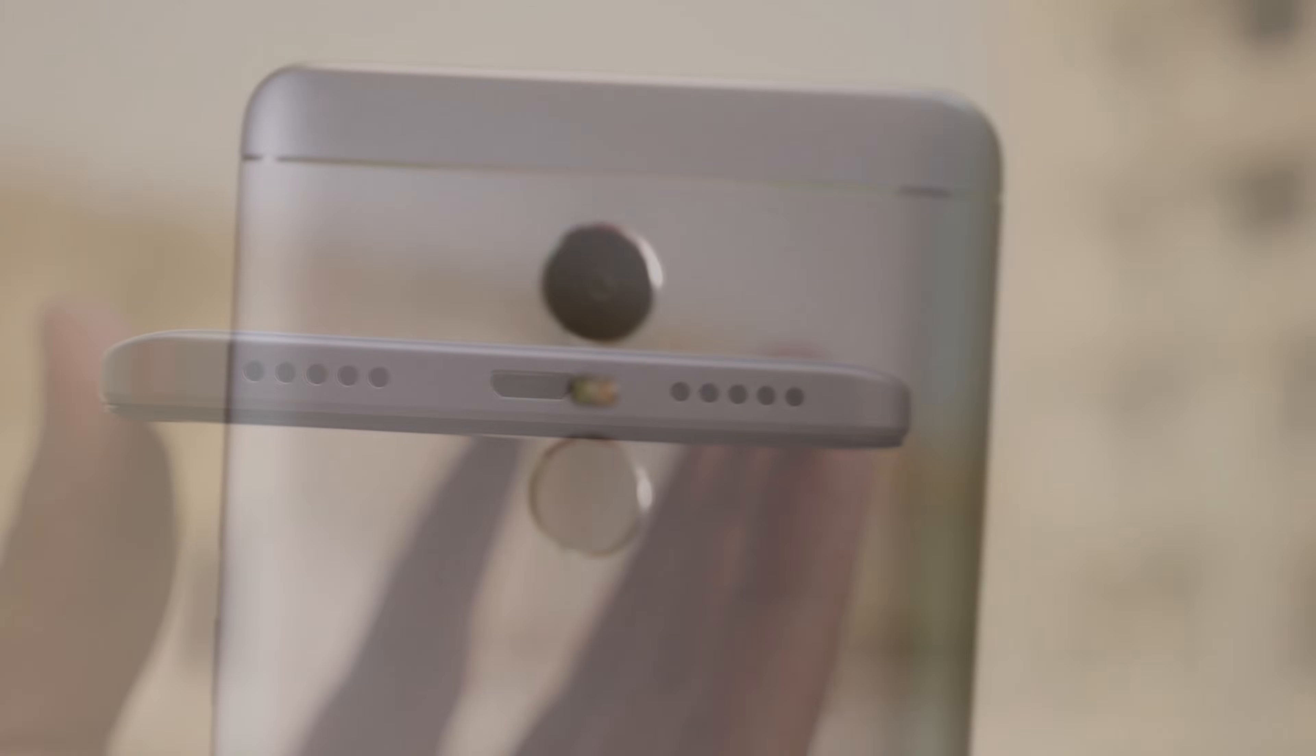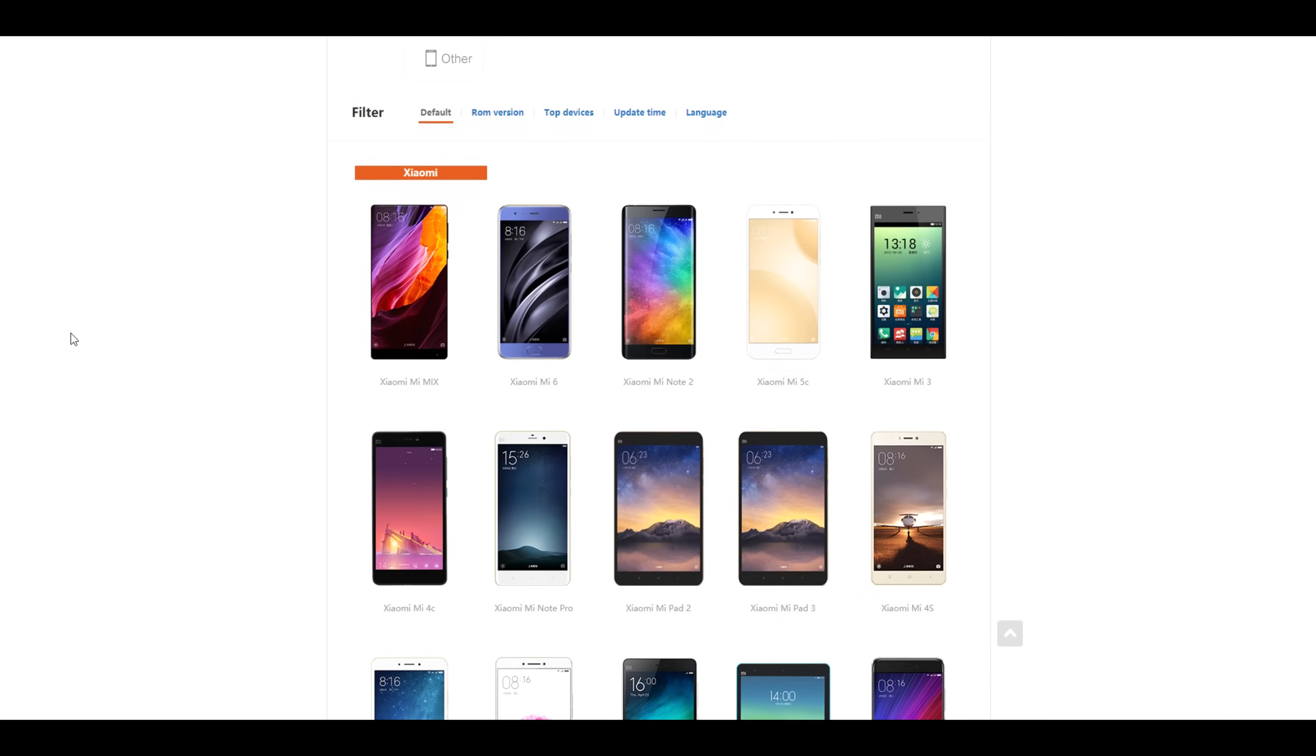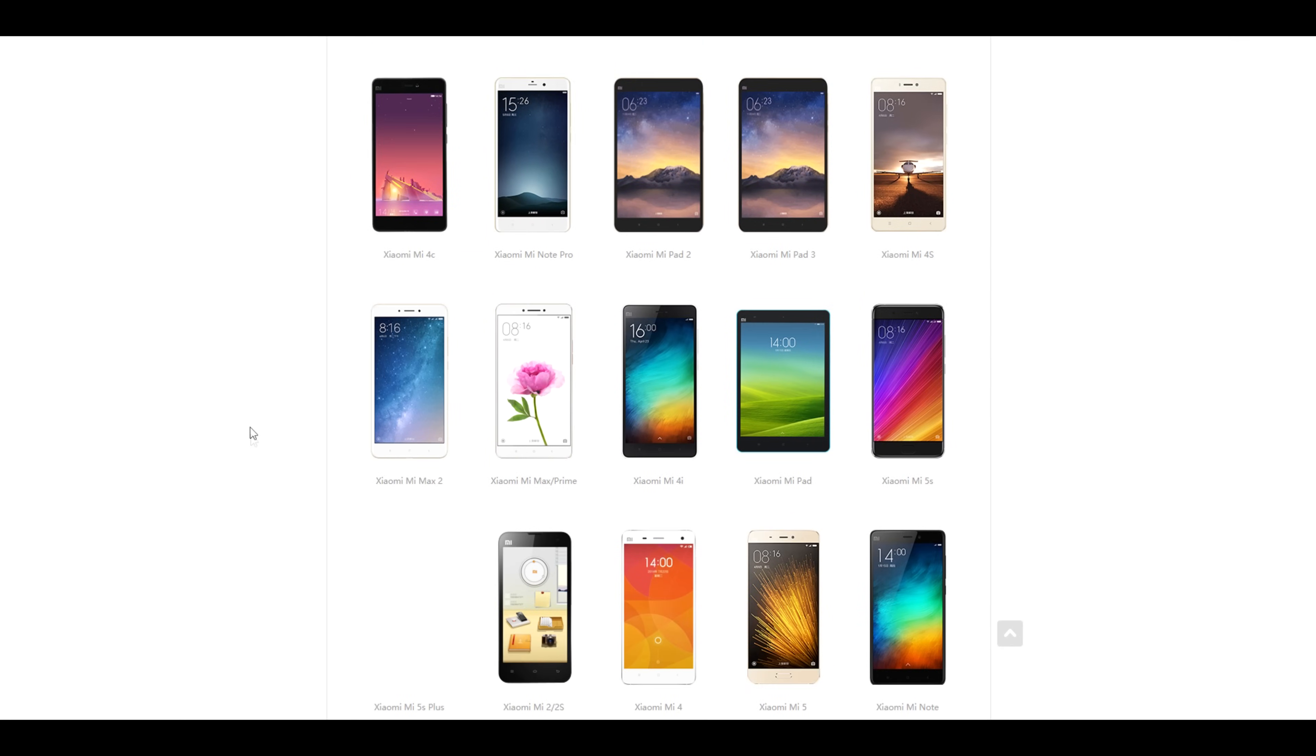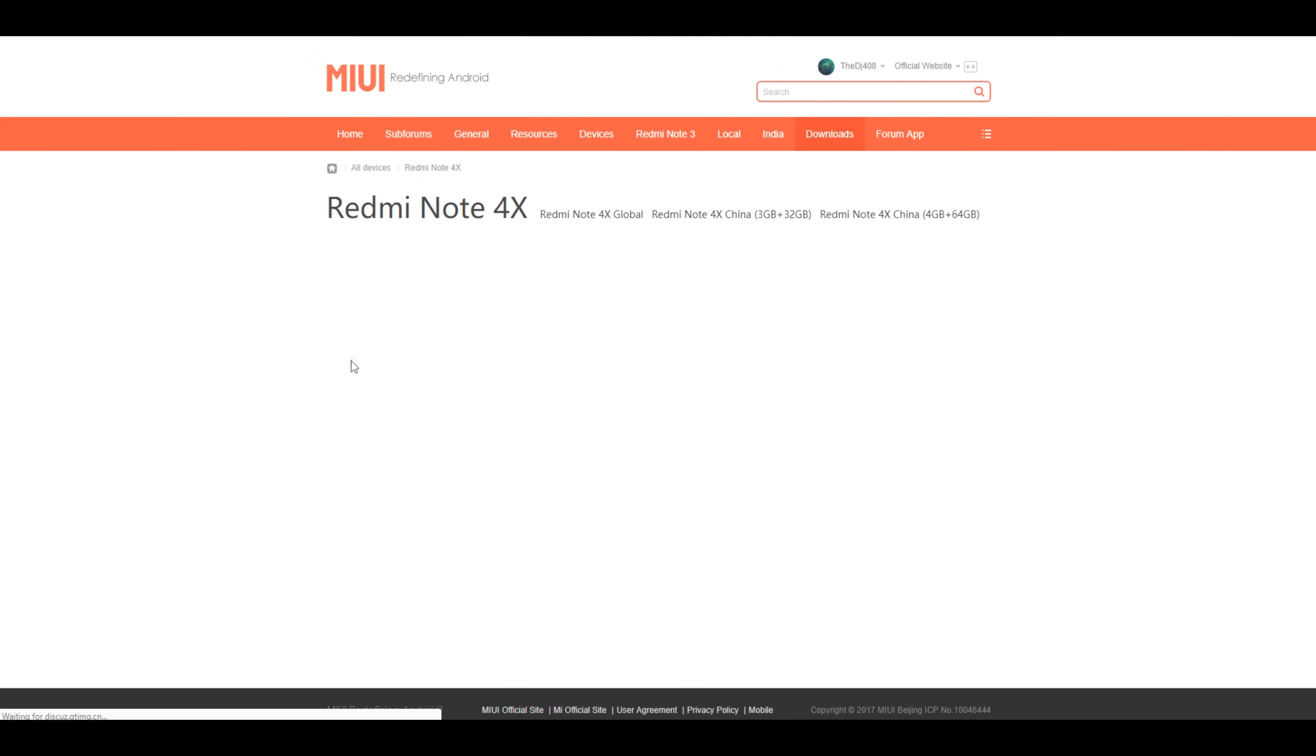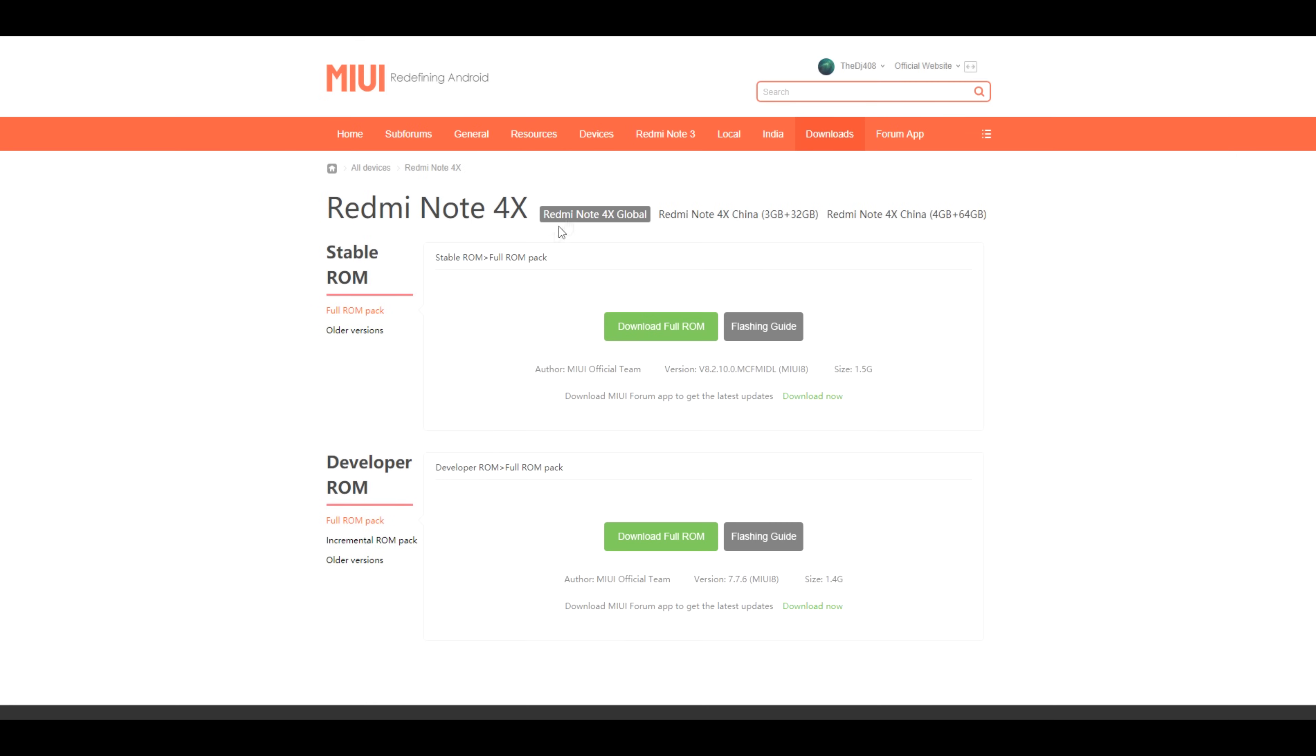First of all, you will need to download the TWRP recovery flashable zip file which is available on official MIUI website which will be linked in the description box below. From there, you need to download the recovery file for your particular device. If you have Redmi Note 4, download the ROM of Redmi Note 4. If you have MI6, then download the file of MI6. There is one more file which you need to download and that's known as lazy flash zip file. It will be linked in the description box below too.